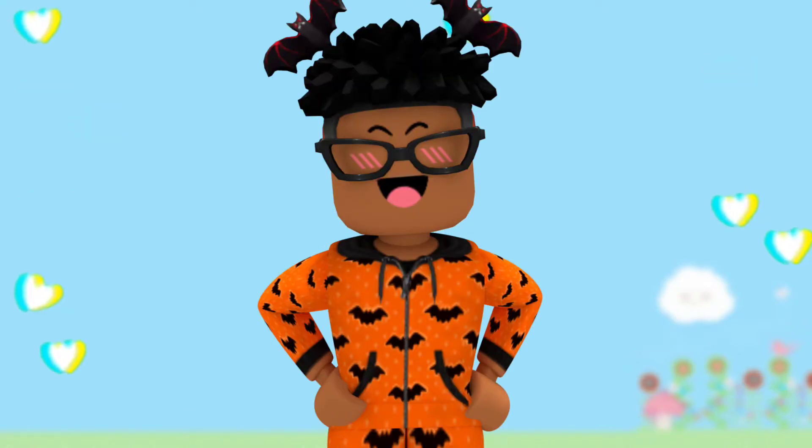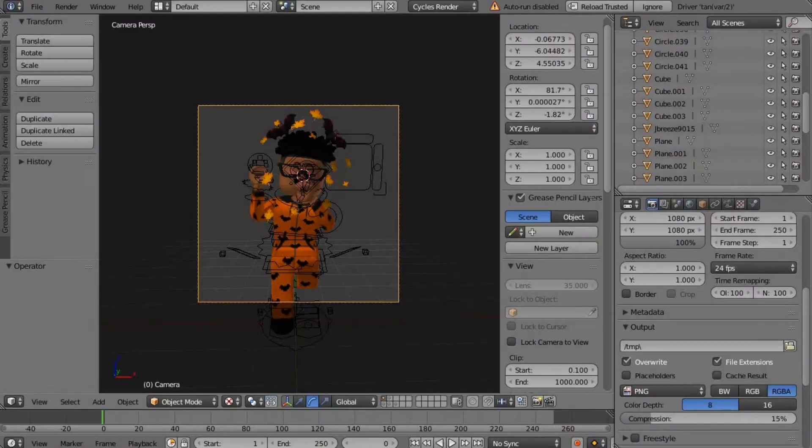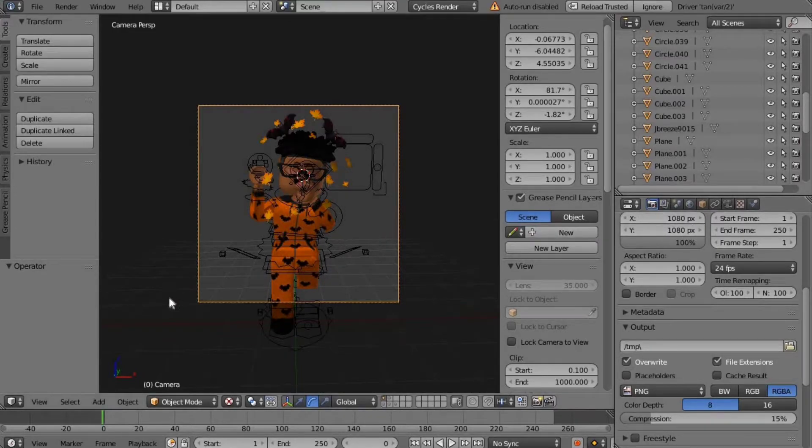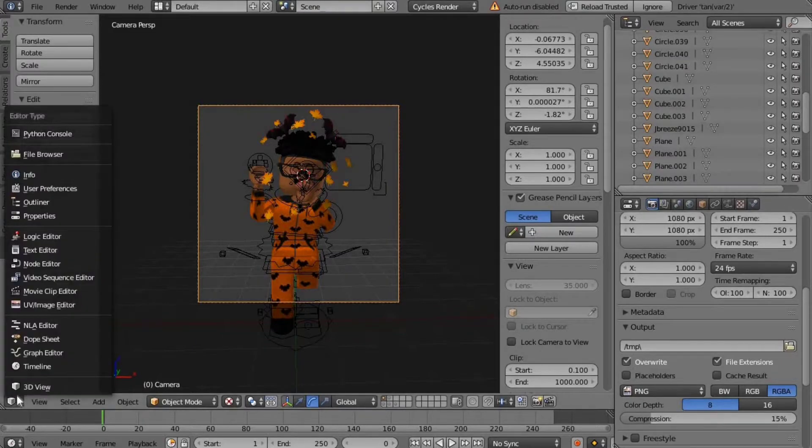If you don't know what tile size is, it's basically small little cubes when you're rendering an image or animation. In order to change that, you're going to go to the cube and click user preferences.